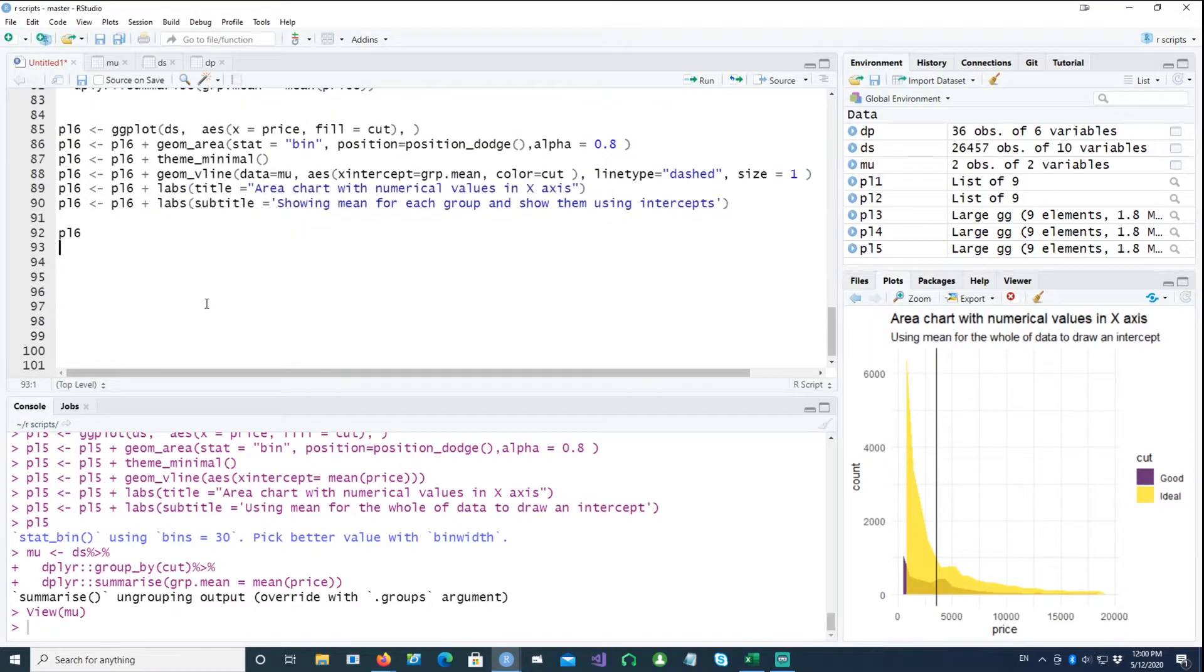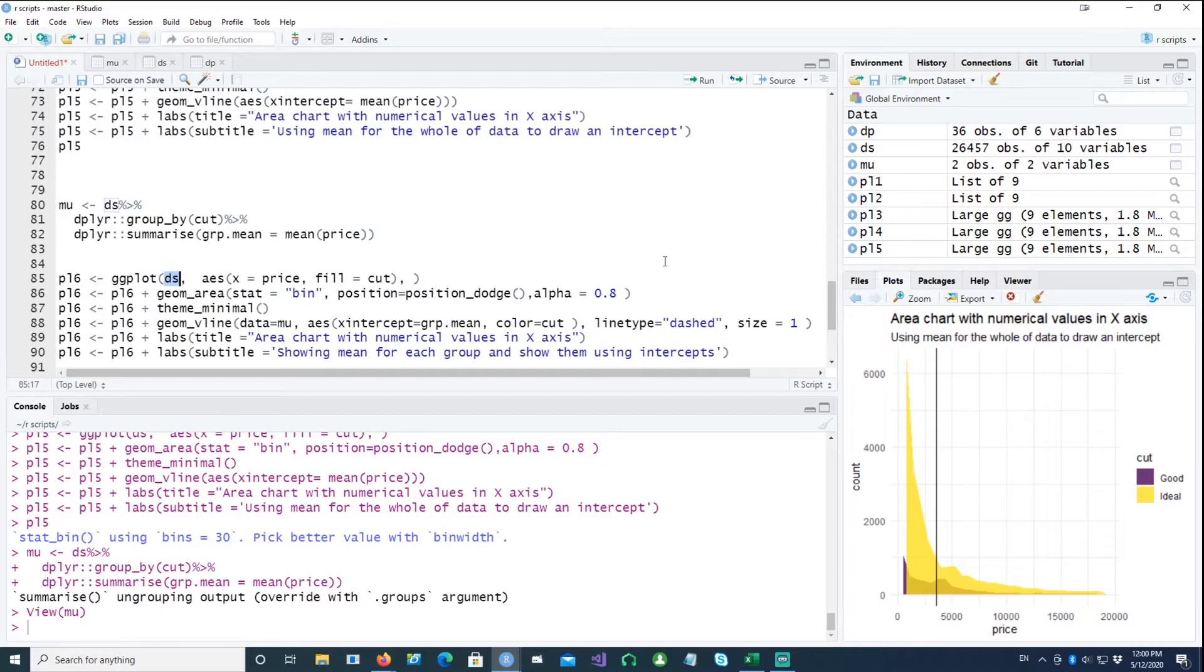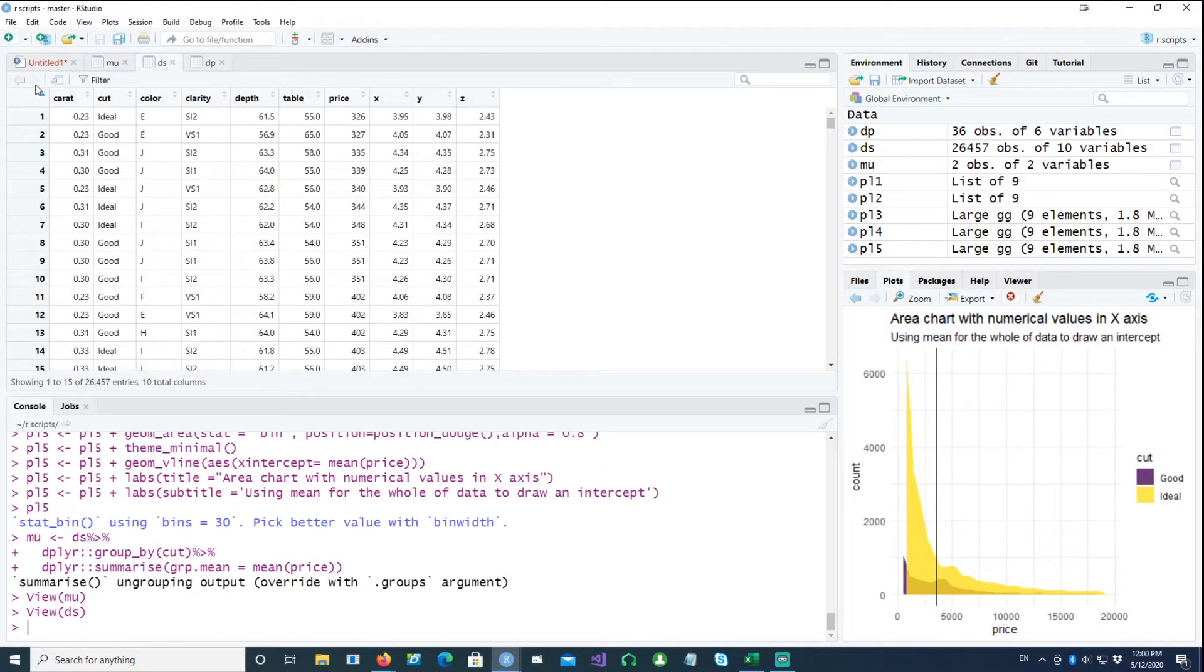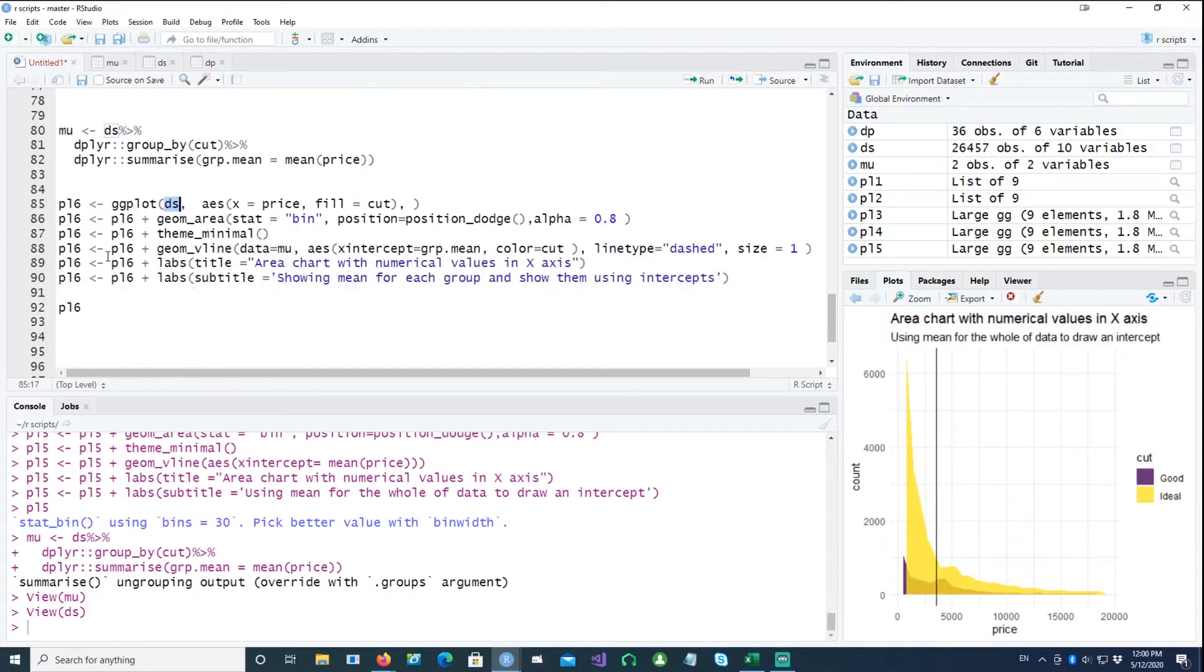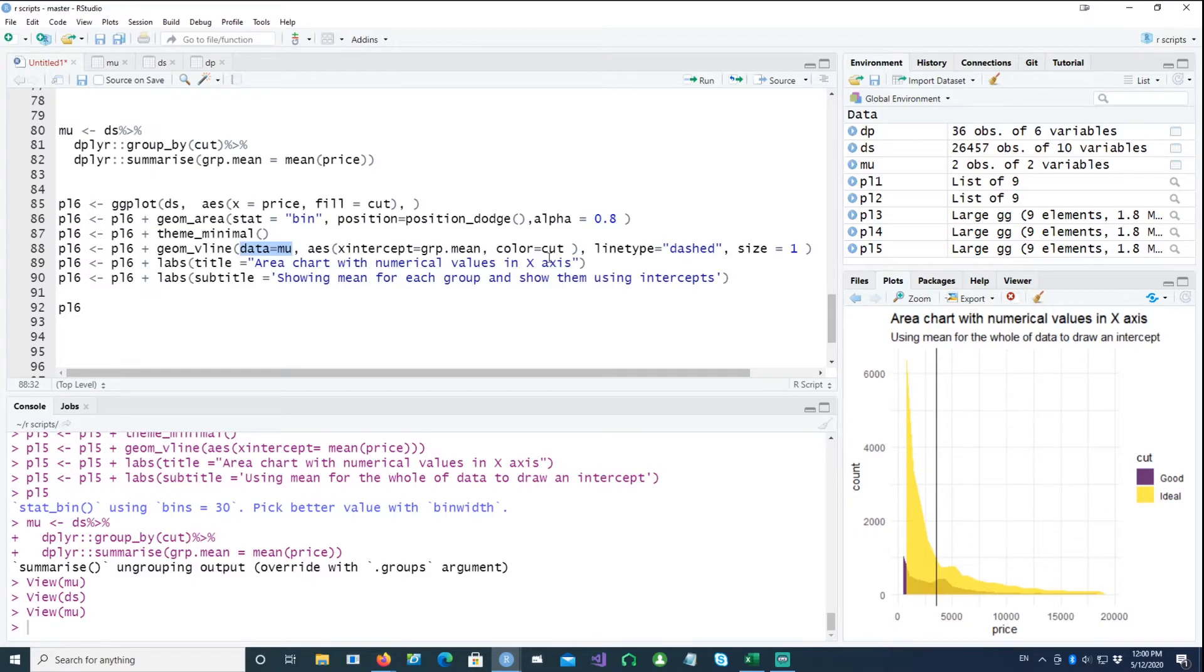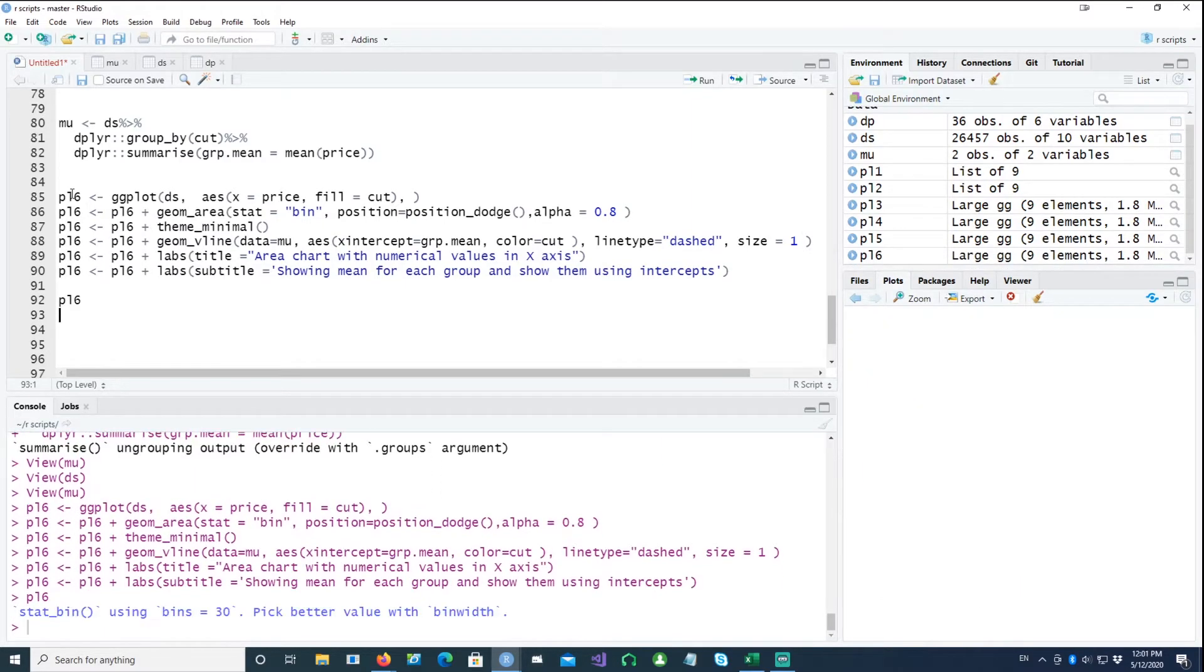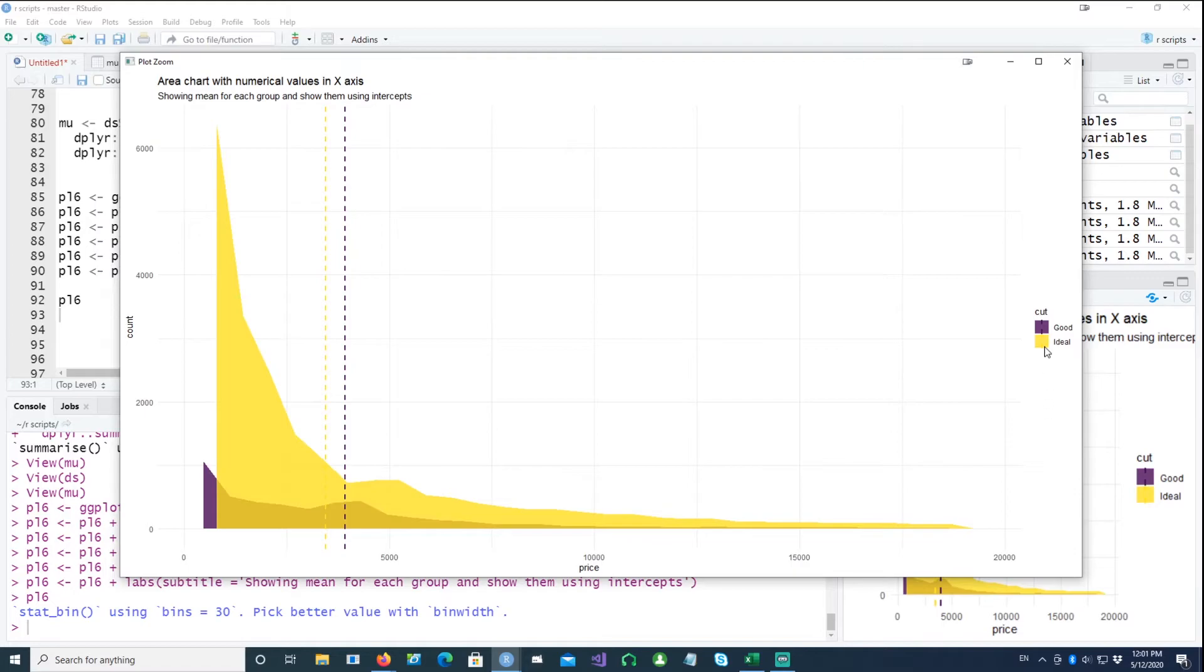And the difference you would notice is that in the first plot, in the actual plot we are using the dataset ds, which is our this dataset. But when we want to plot the intercepts of the vline, we are using the data equals mu. And the mu is that little dataset which only has the means for each, so it will be actually plotting the mean value for each cut. So plotting that chart, we should expect two lines: one for the ideal, the mean for the ideal cut diamonds, and the other one is for the good cut diamonds, which is this.